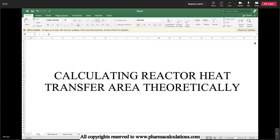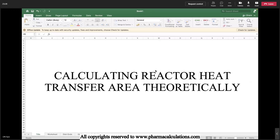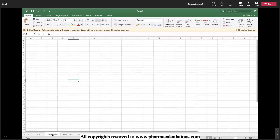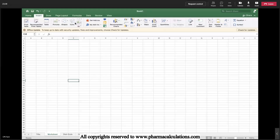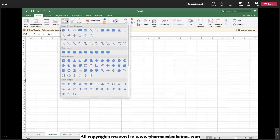Good morning everyone. Today's lecture is about calculating the reactor heat transfer area theoretically. Before going into the topic, let's see the basic things so that we'll have some alignment.